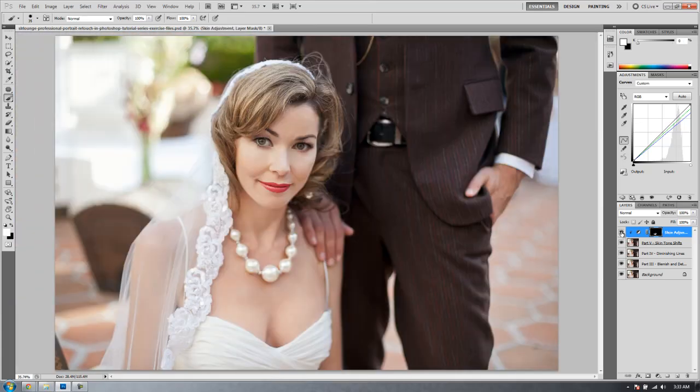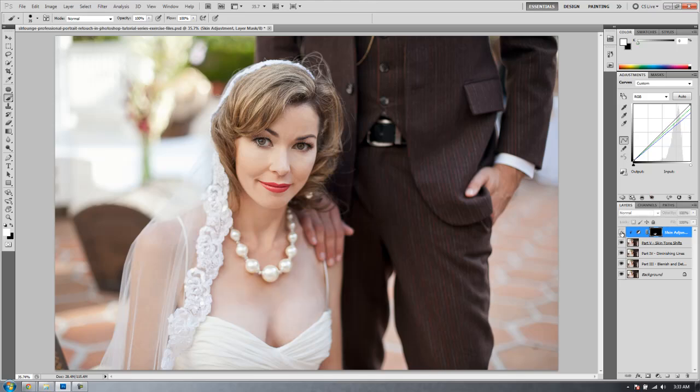All right guys it looks great. Let's check out the before and the after. Here's the before and here's the after. You can see how we've done a really nice job of matching the skin tones on her chest where the tan lines are with the rest of her face and shoulders. In the next tutorial we're going to teach you guys how to soften the skin when necessary.